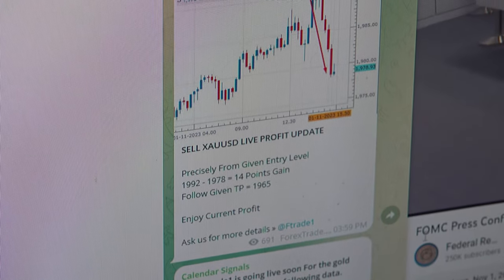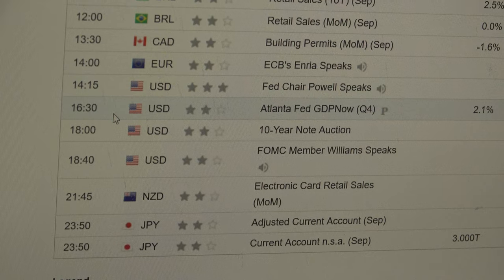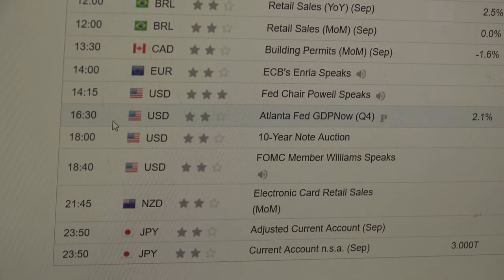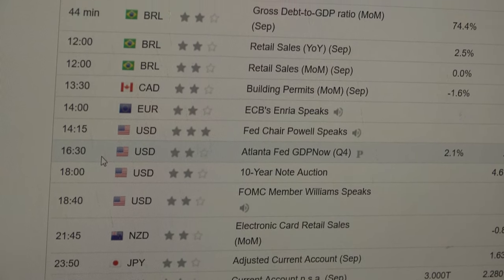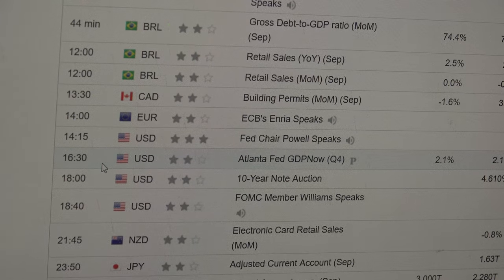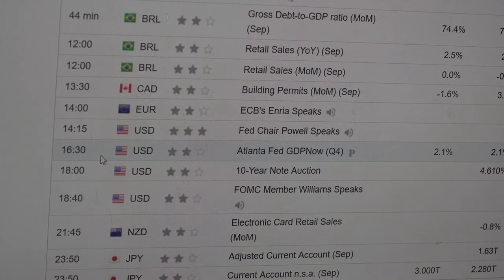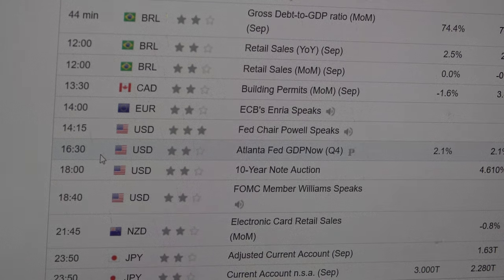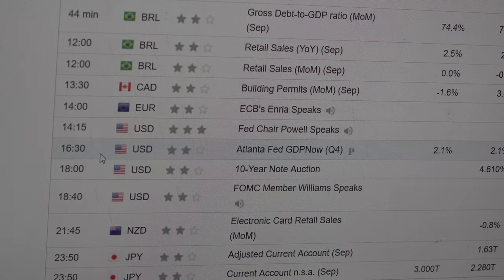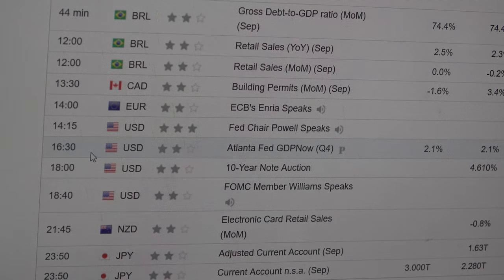Today, exactly at 2:15 PM, we have another Powell speech. There are no chances for a rate hike this month, but we still have a very good opportunity. Just get connected to us and let us know what your plan is for XAU/USD.